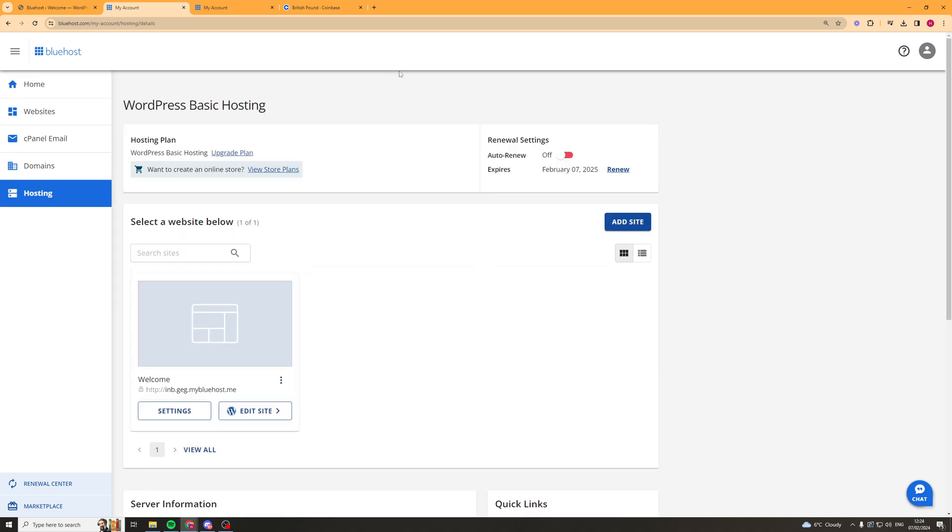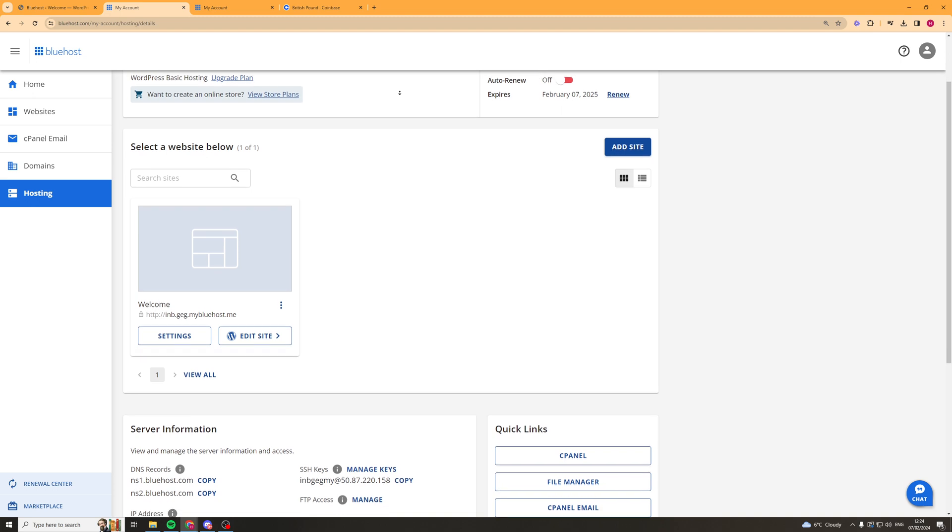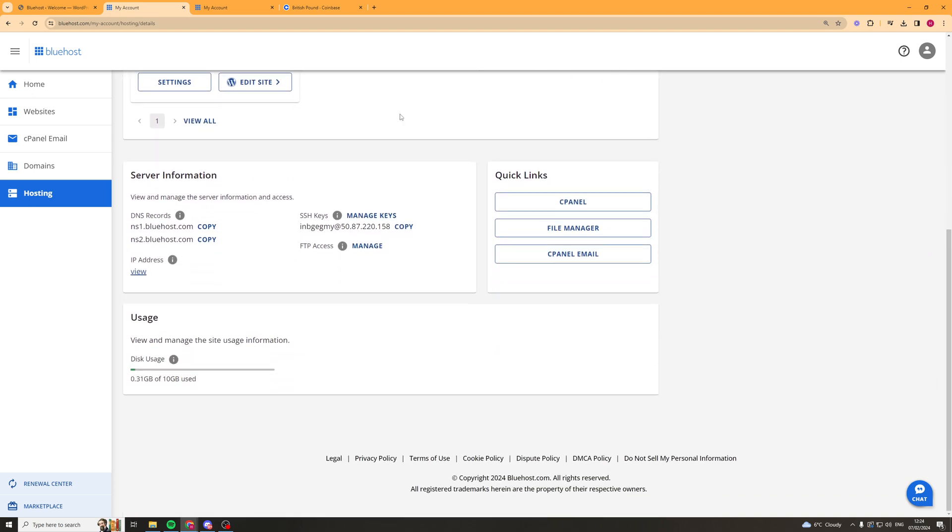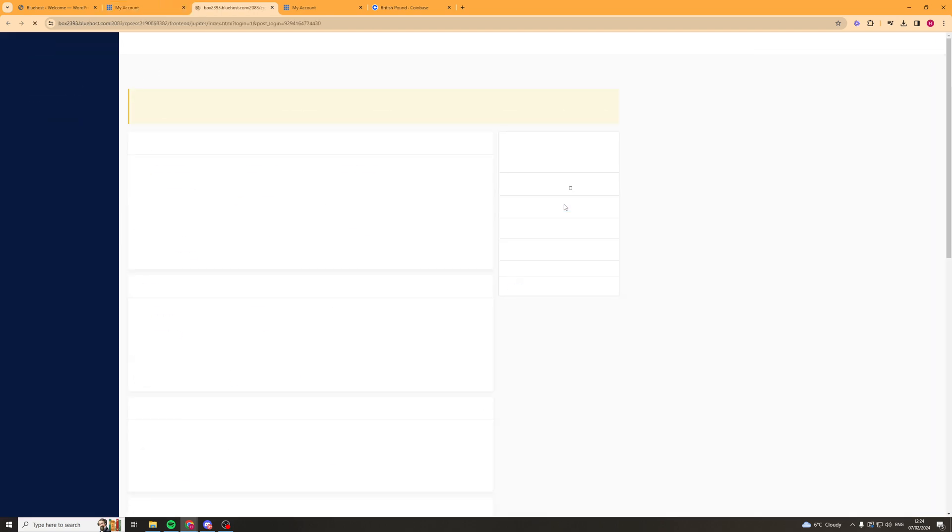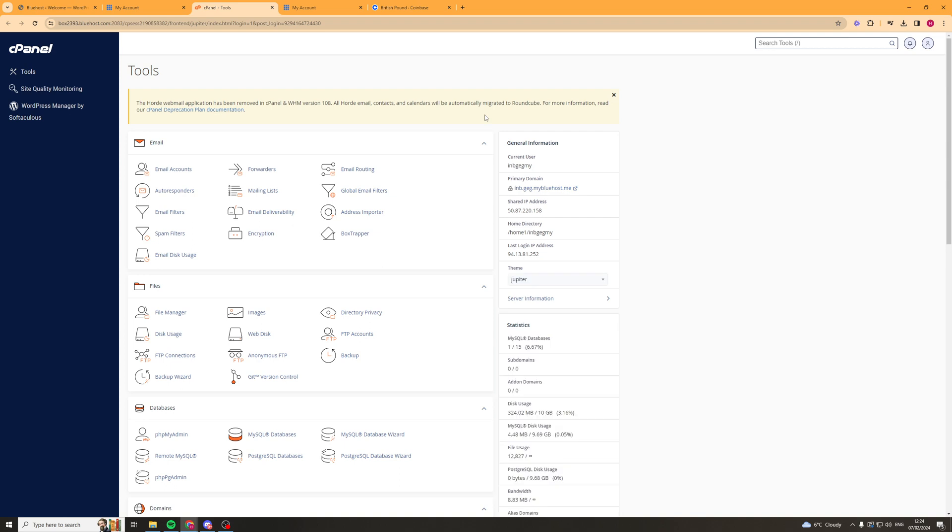And then from here we want to scroll down, we want to go past our server information and there should be a thing here called quick links. From the top we can see this one here called cPanel and we click on cPanel here and it's going to open up our Bluehost cPanel just like we're trying to do.